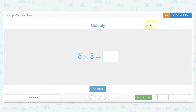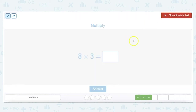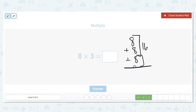8 times 3 — we could use our times table but here we'll do repeated addition: 8 plus 8 plus 8. So 8 plus 8 is 16, and 16 plus 8 is 24.